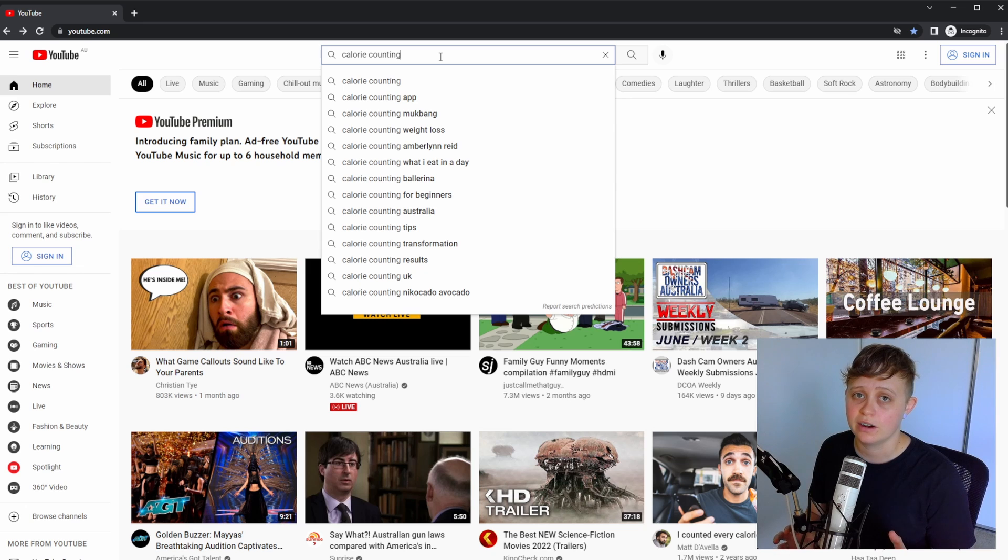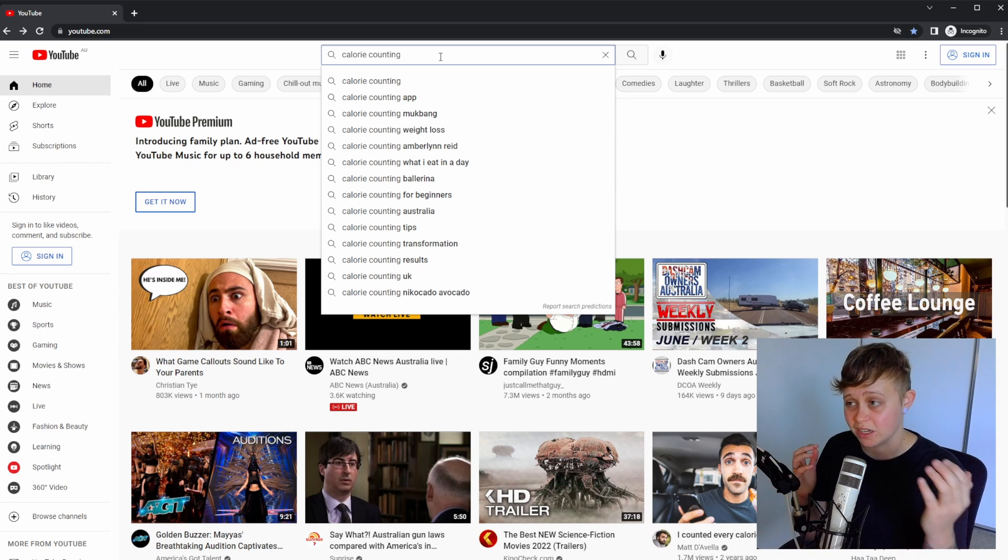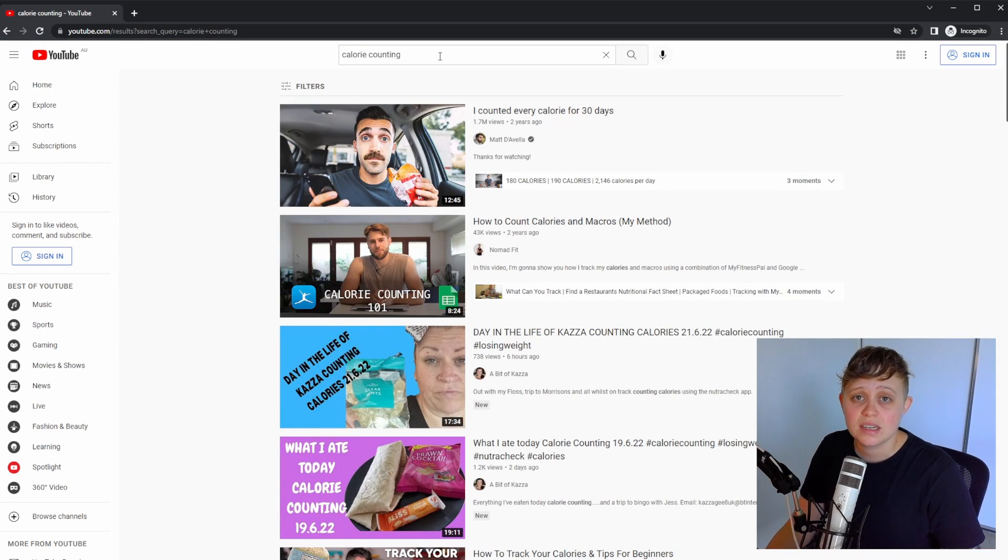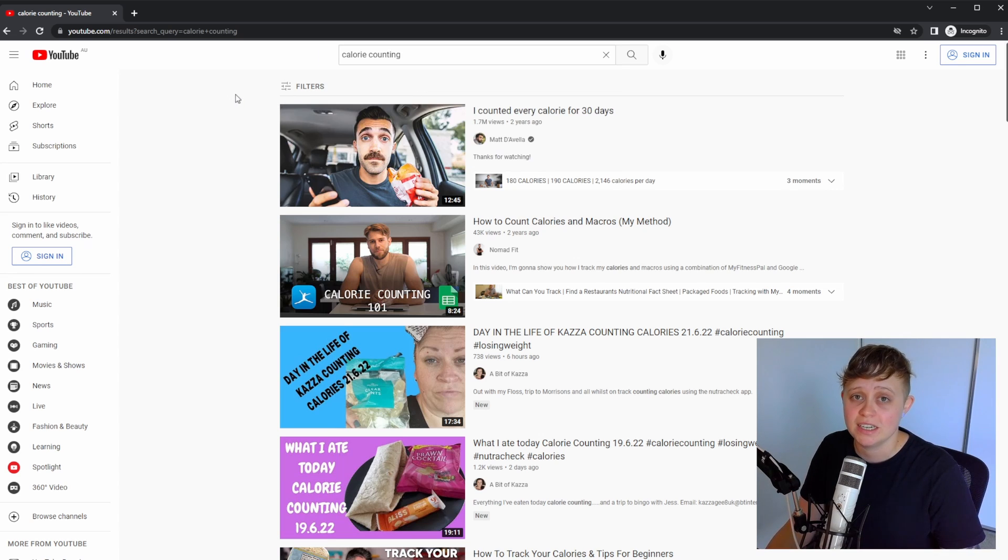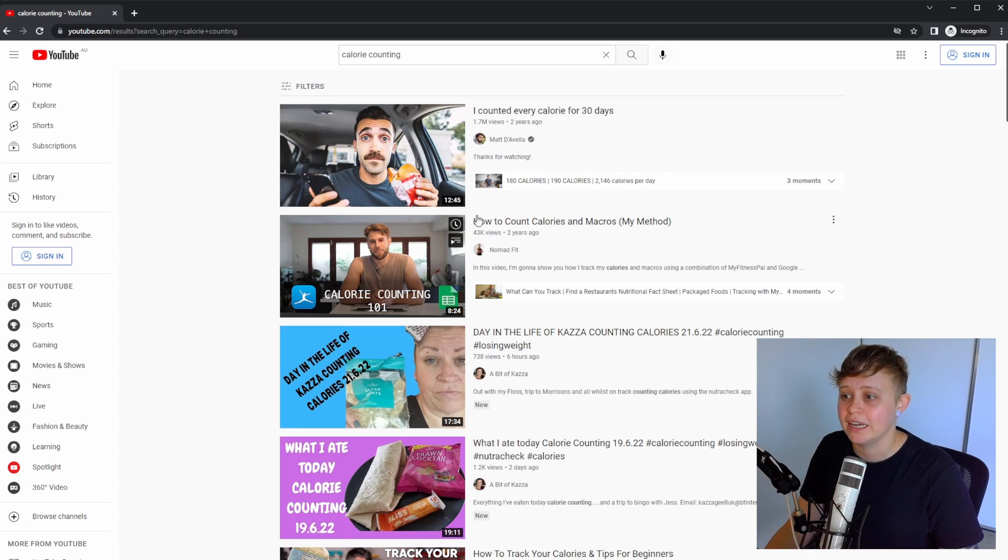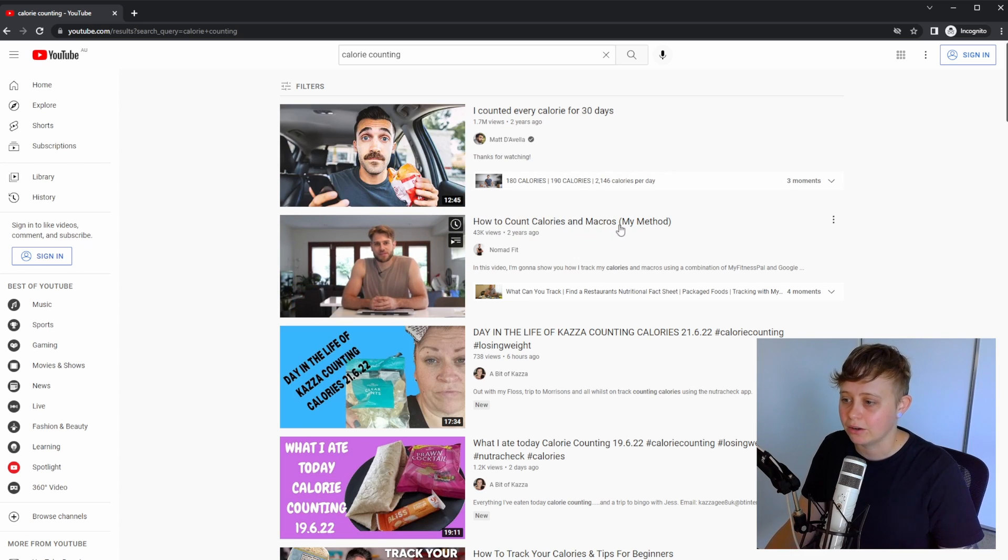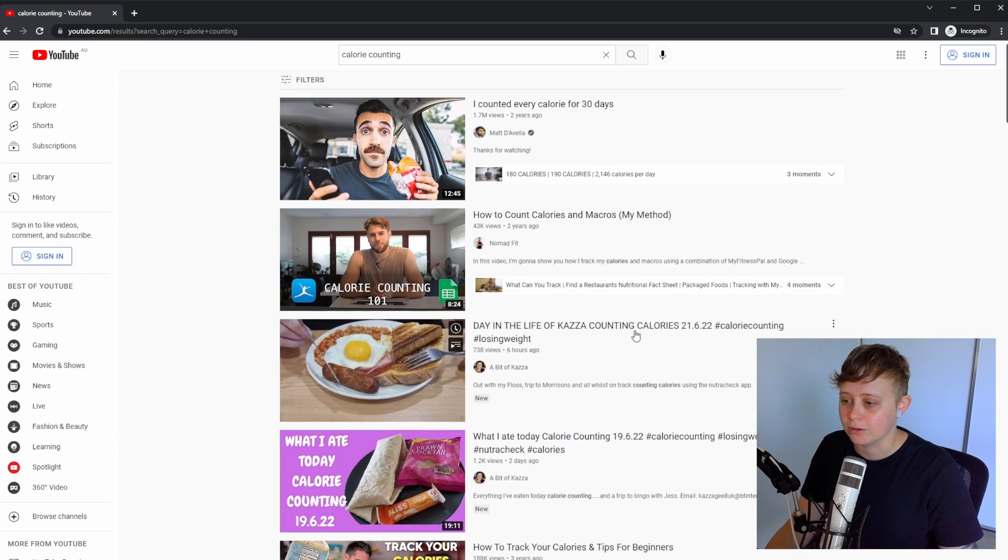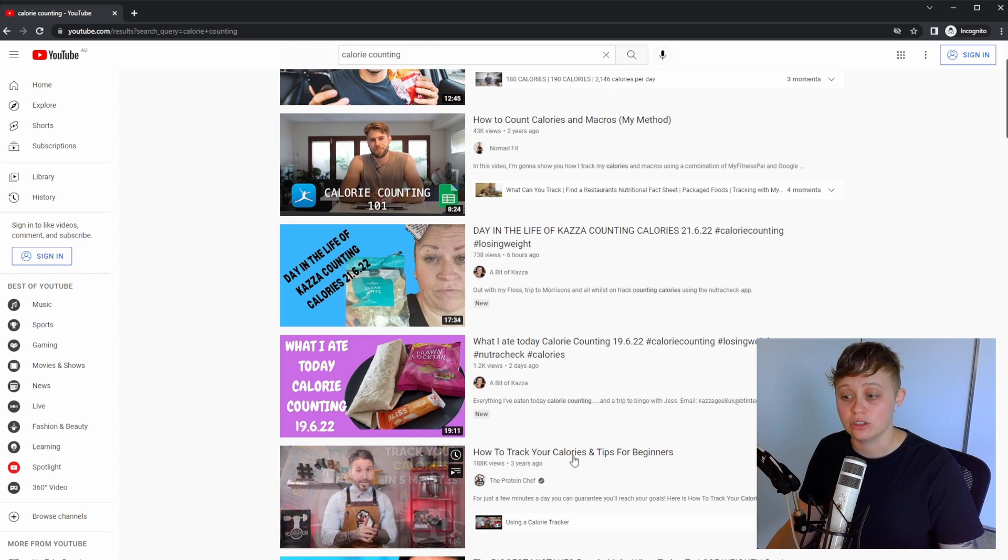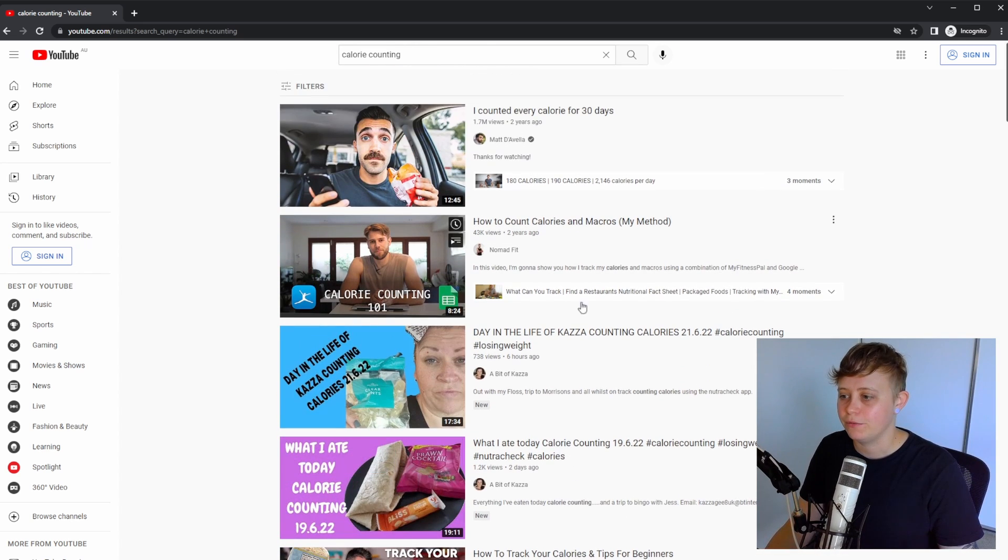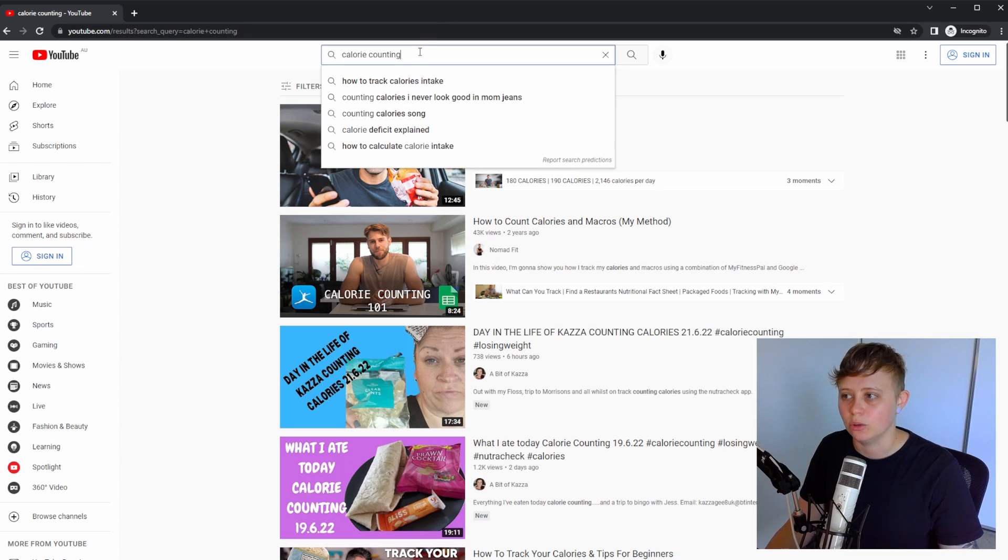Another way to generate video ideas from the YouTube search is by typing in a keyword and pressing enter. This is going to give a list of videos that are ranking for calorie counting. And there's a ton of video ideas just here. For example, I counted every calorie for 30 days, how to count calories and macros, day in the life of counting calories, what I ate today, calorie counting, how to track your calories. That's five different video ideas right there from just pressing enter and looking at related videos.